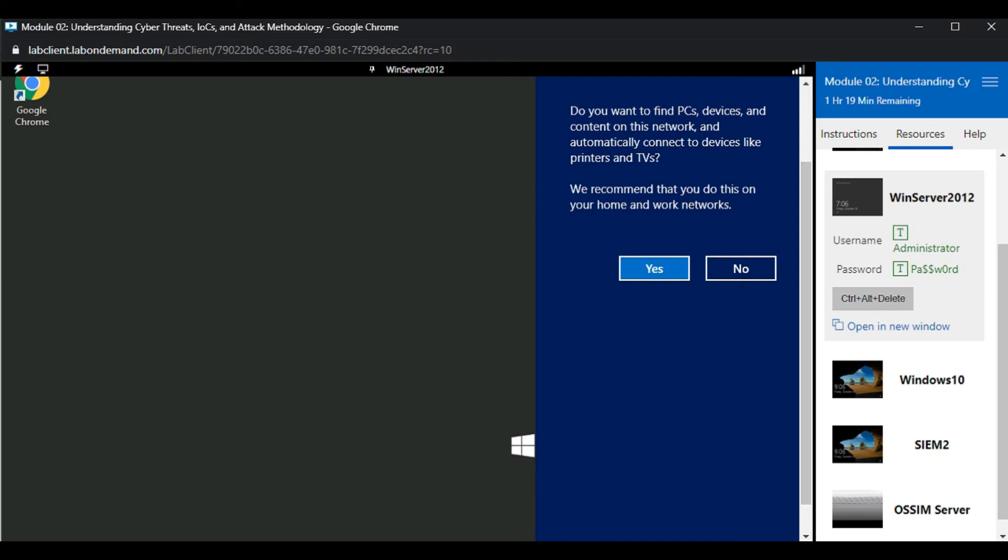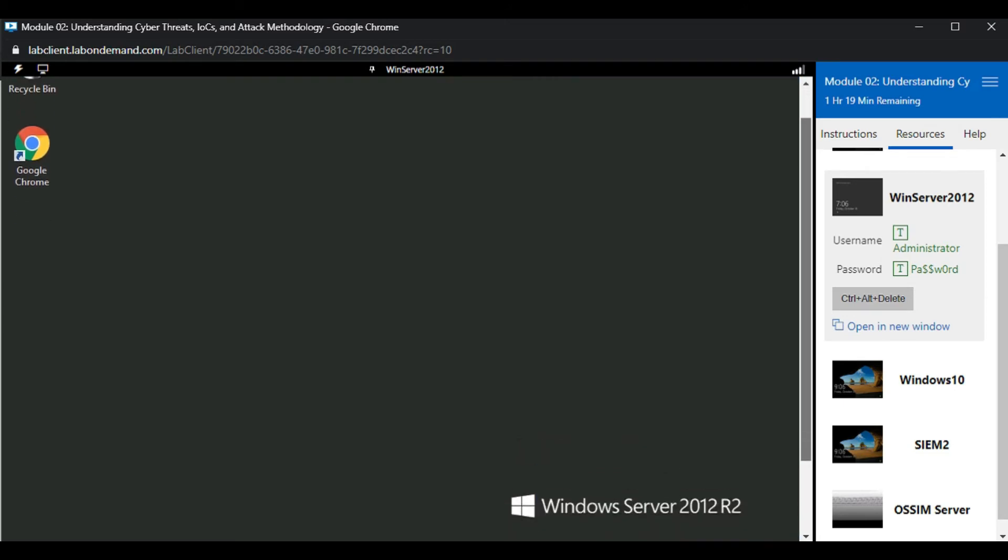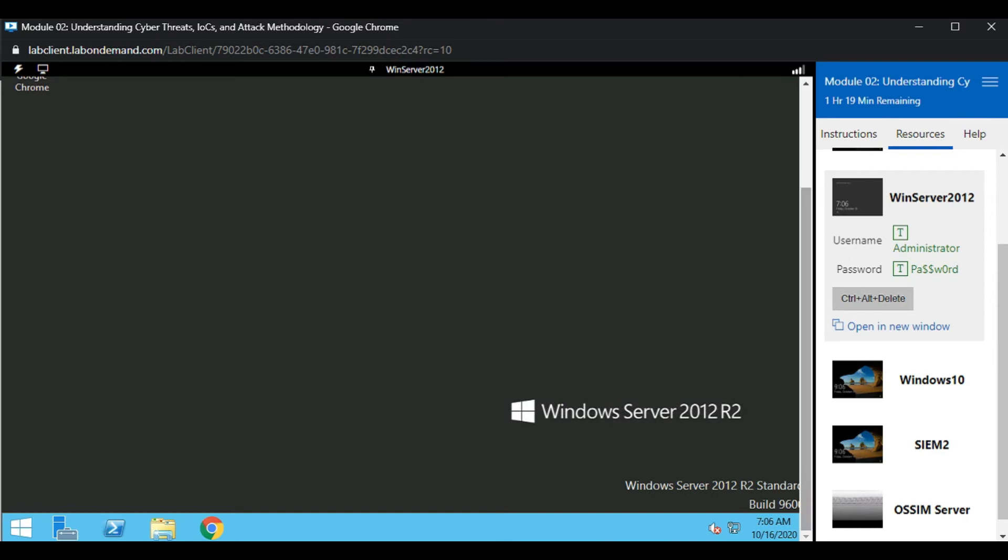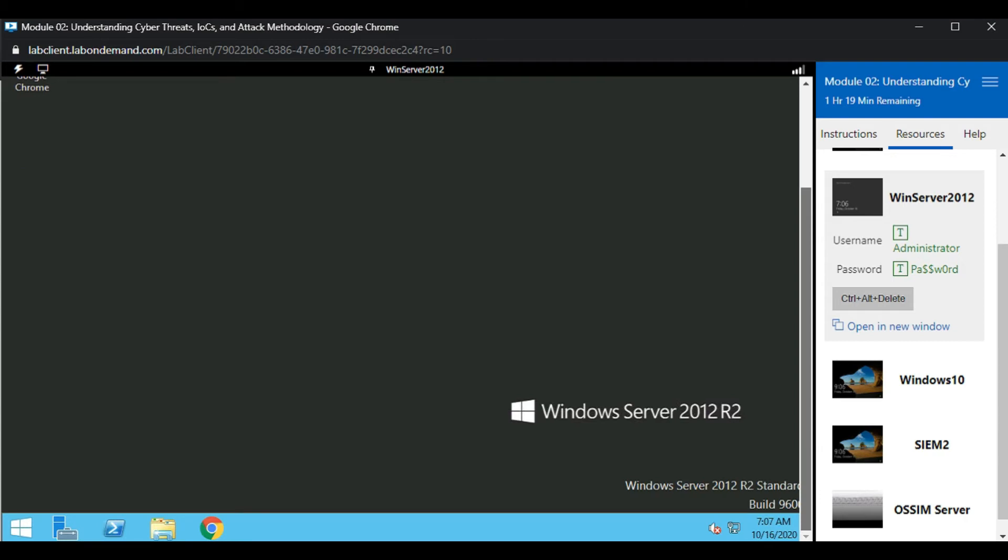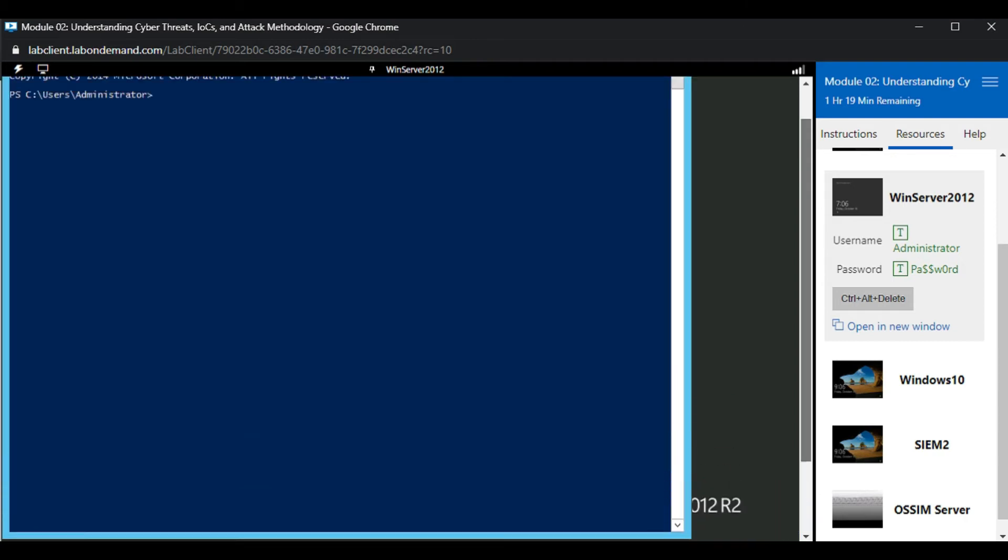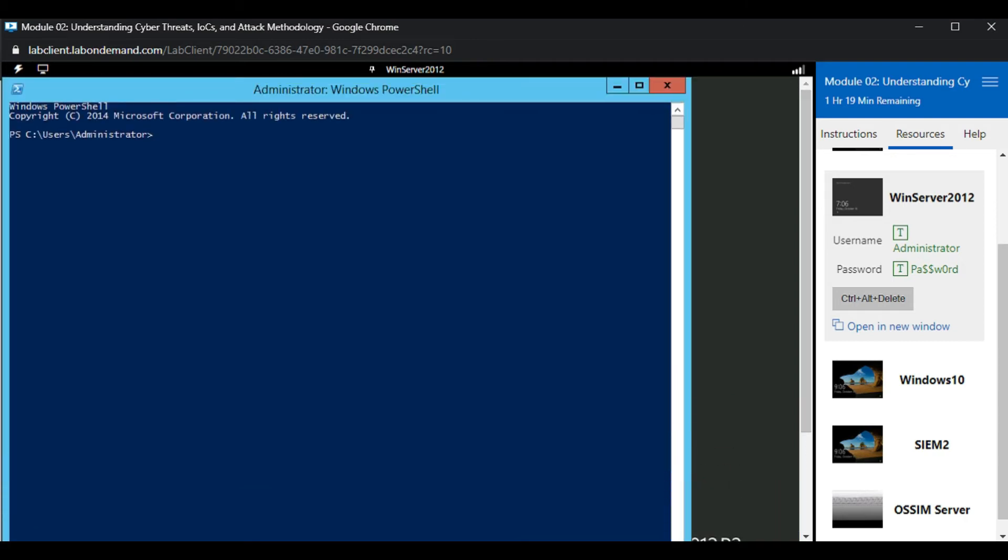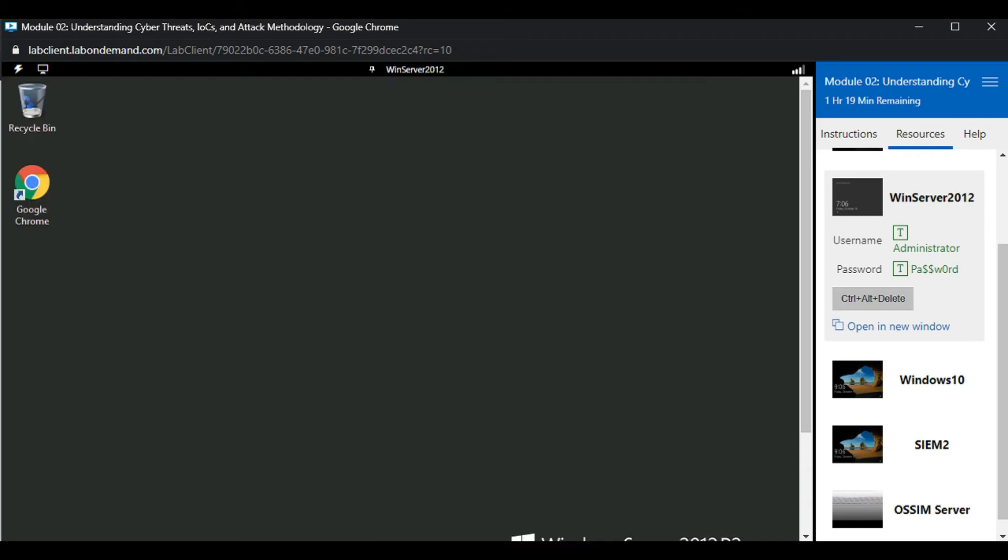This is the Windows Server machine running Windows Server 2012 R2. Let's execute a simple command. Open the PowerShell window and type ipconfig. You can see the IP address of my Windows Server machine listed as 10.10.10.12.